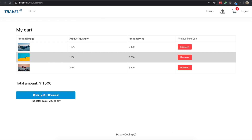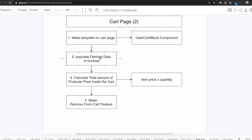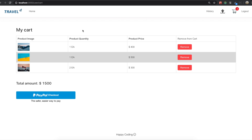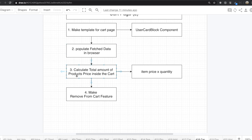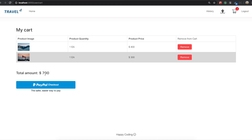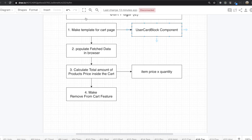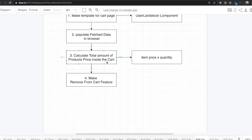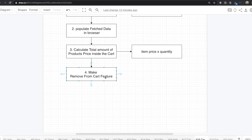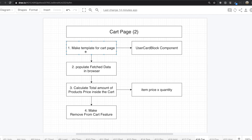Hello my friends. We need to keep making this cart page — we will make a template for the cart page, all of the template, and after that we will populate the fetched data in the browser. Last time we already brought all the information: image, quantity, and price. After that we will calculate the total amount of product prices inside the cart. We also need to make the remove-from-cart feature. This is all we need to do in this video.